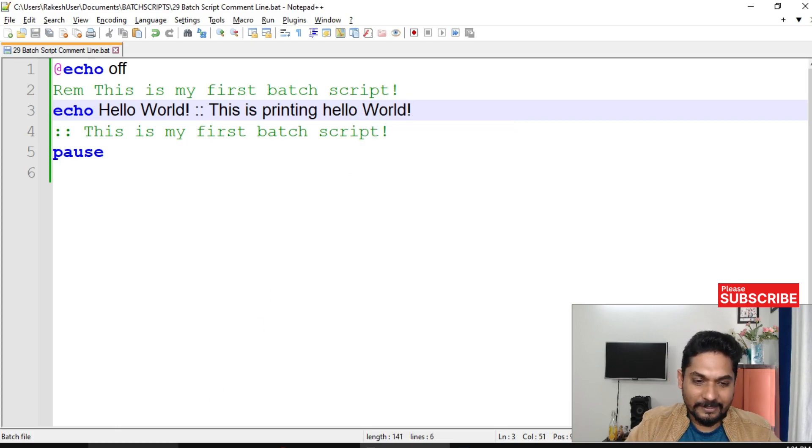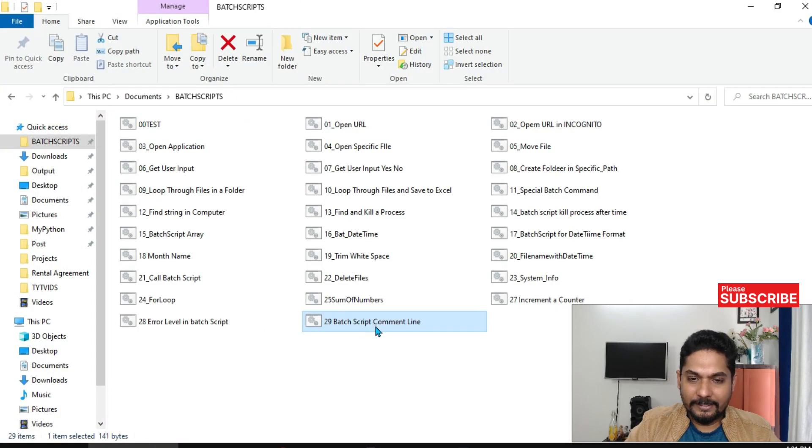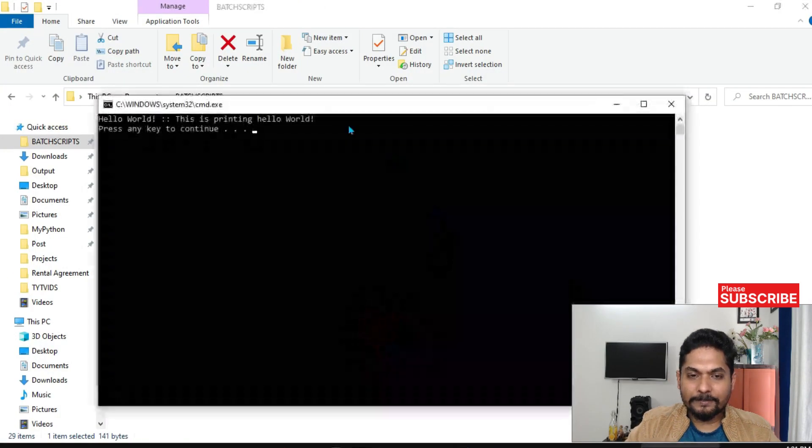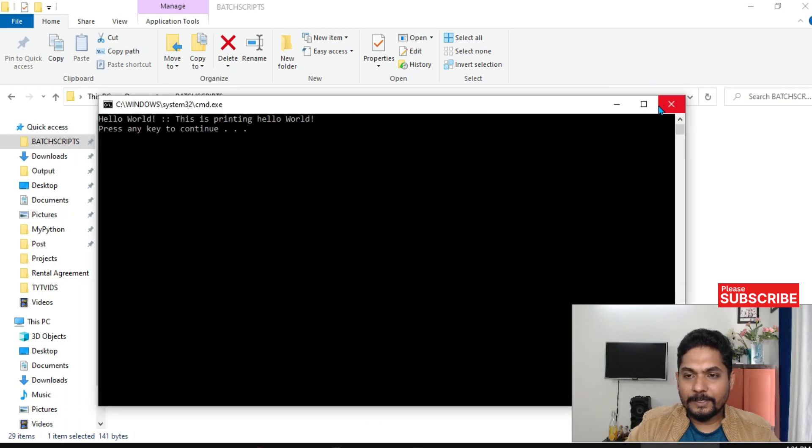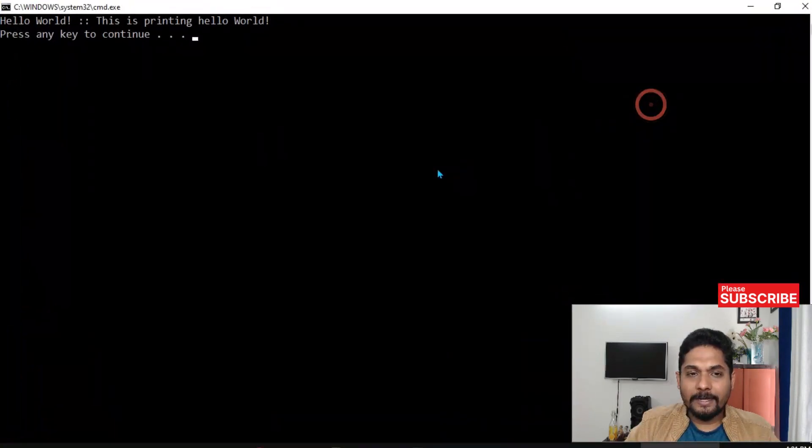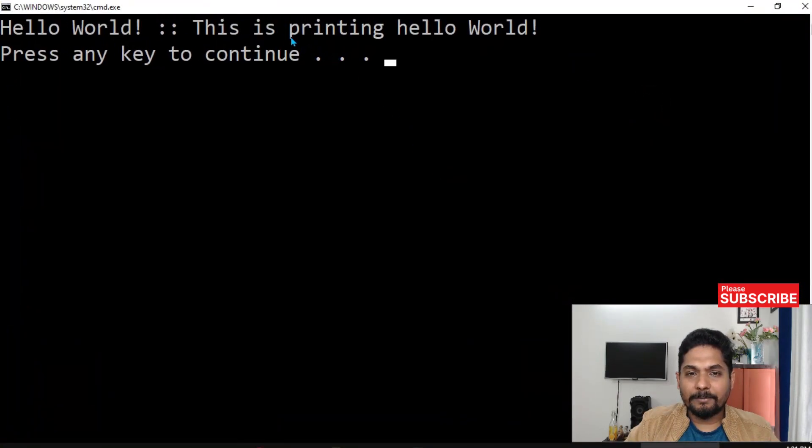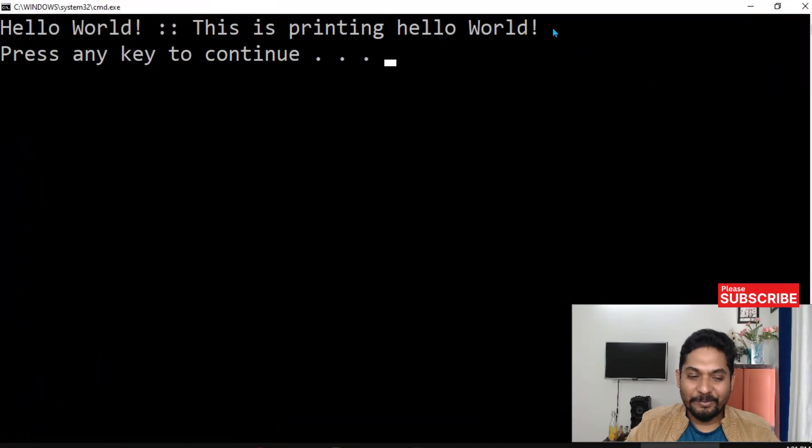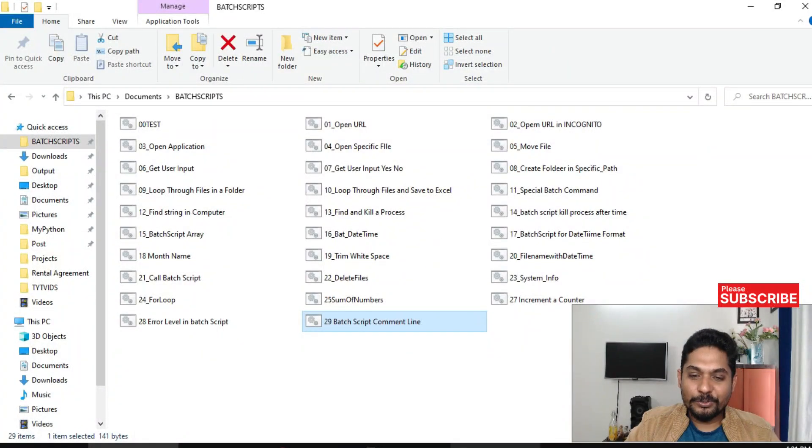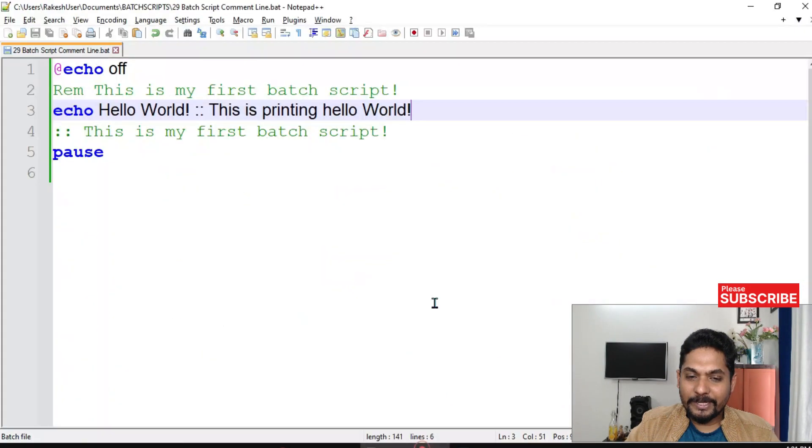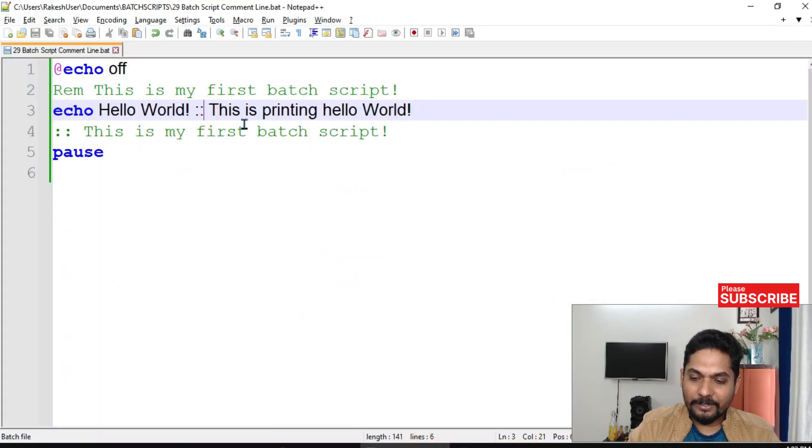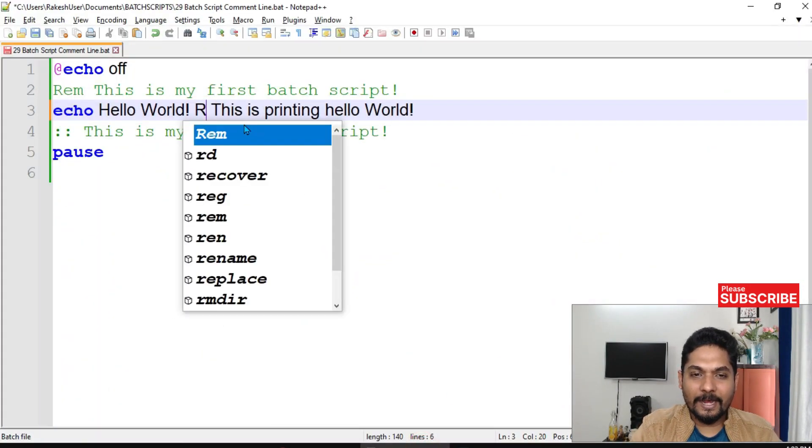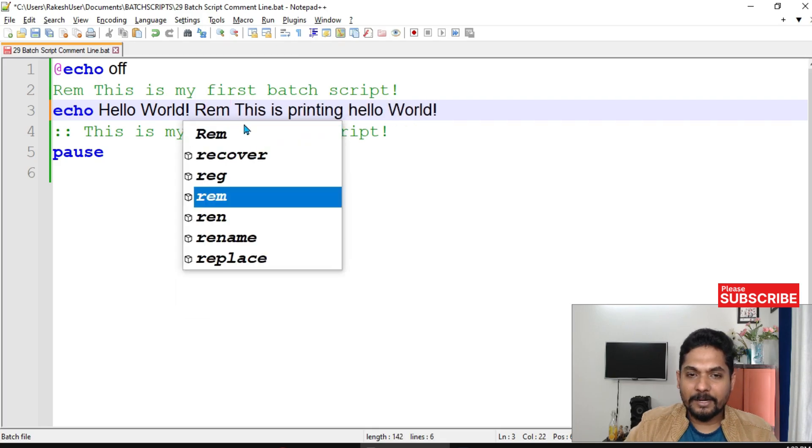It's not going to work. So if I run this, you can see the entire comment has come - 'this is printing hello world'. We don't want this.